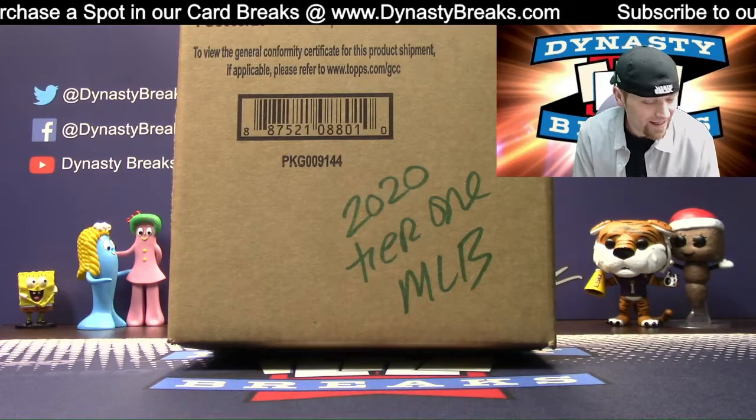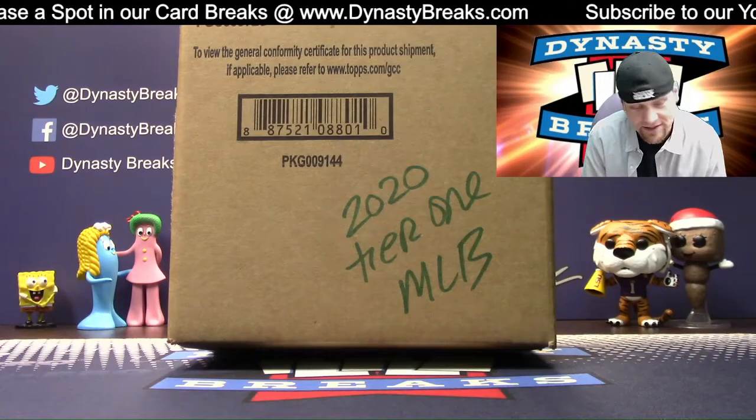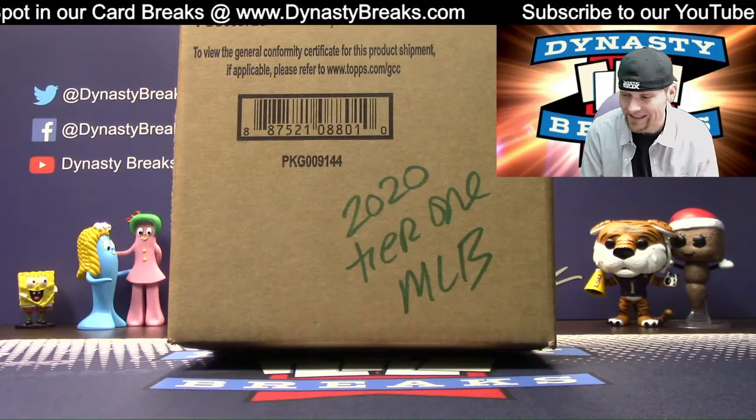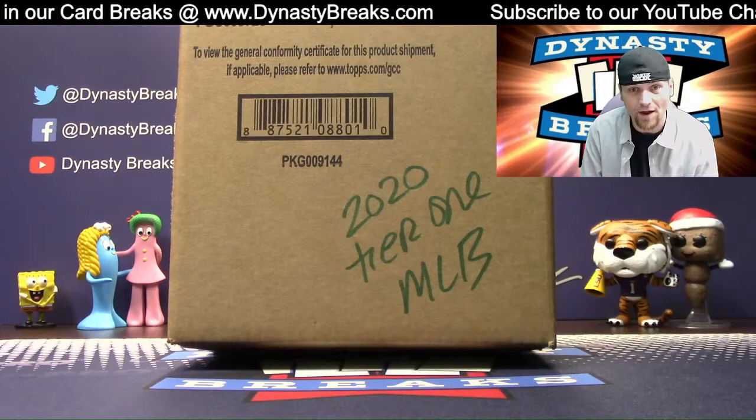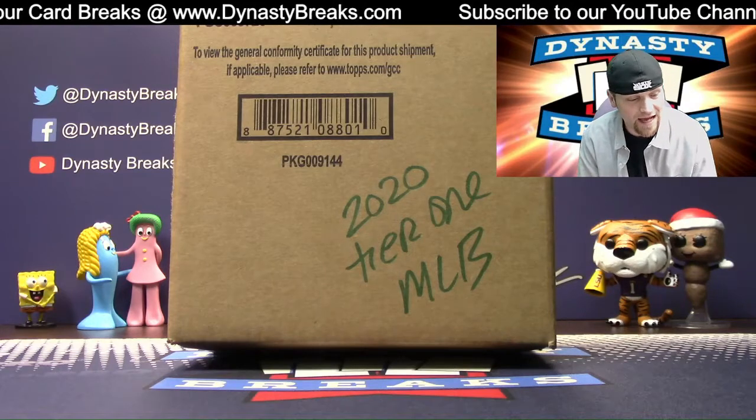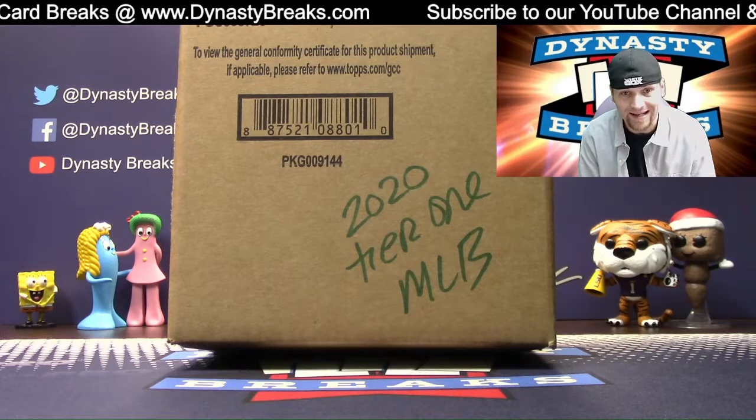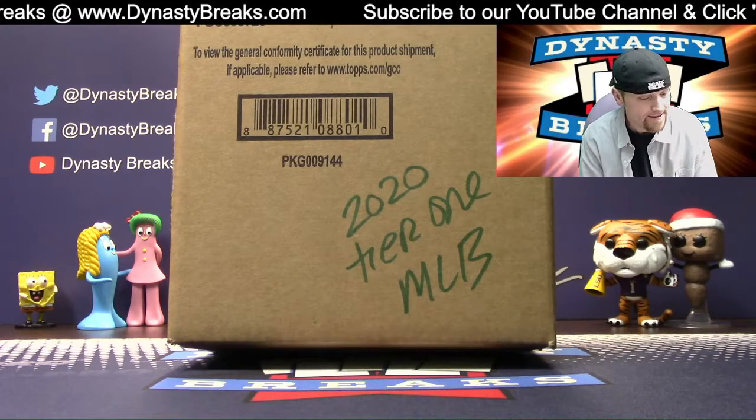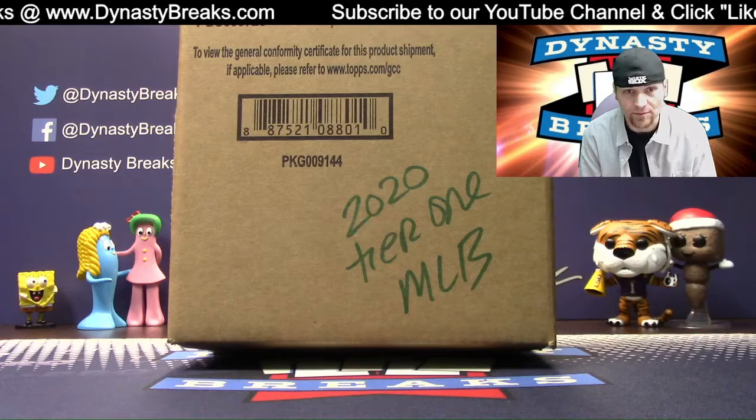Hi guys, it's Dane with DynastyBreaks.com. It's the 7th of June, 2020. We're busting a case of Tier 1 Baseball from Topps. Brand new release, just came out Friday. This is case number two.